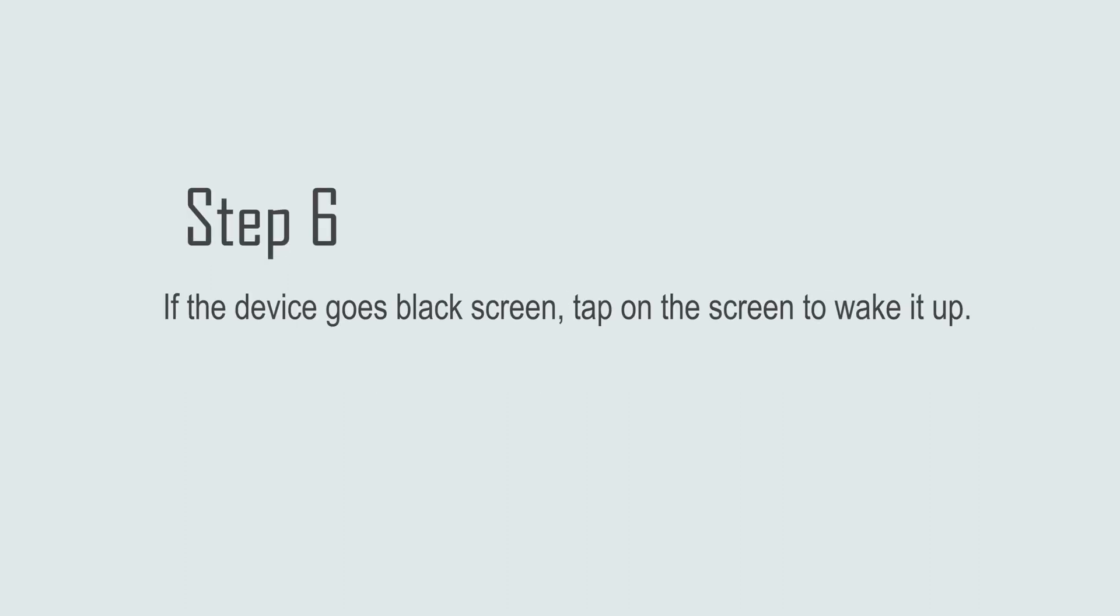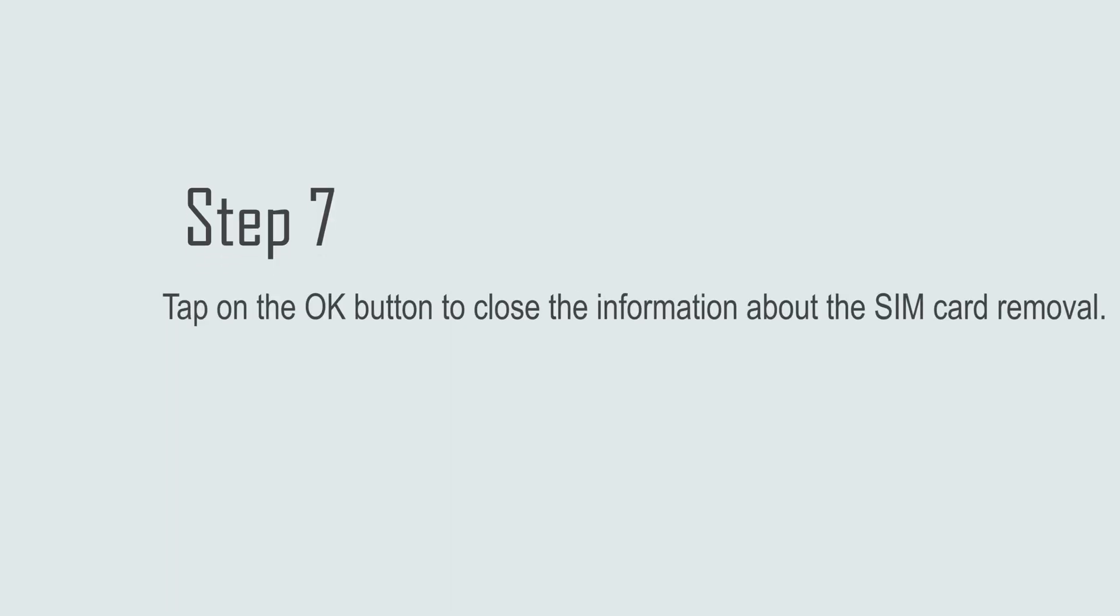Step 6: If the device goes black screen, tap on the screen to wake it up. Step 7: Tap on the OK button to close the information about the SIM card removal.